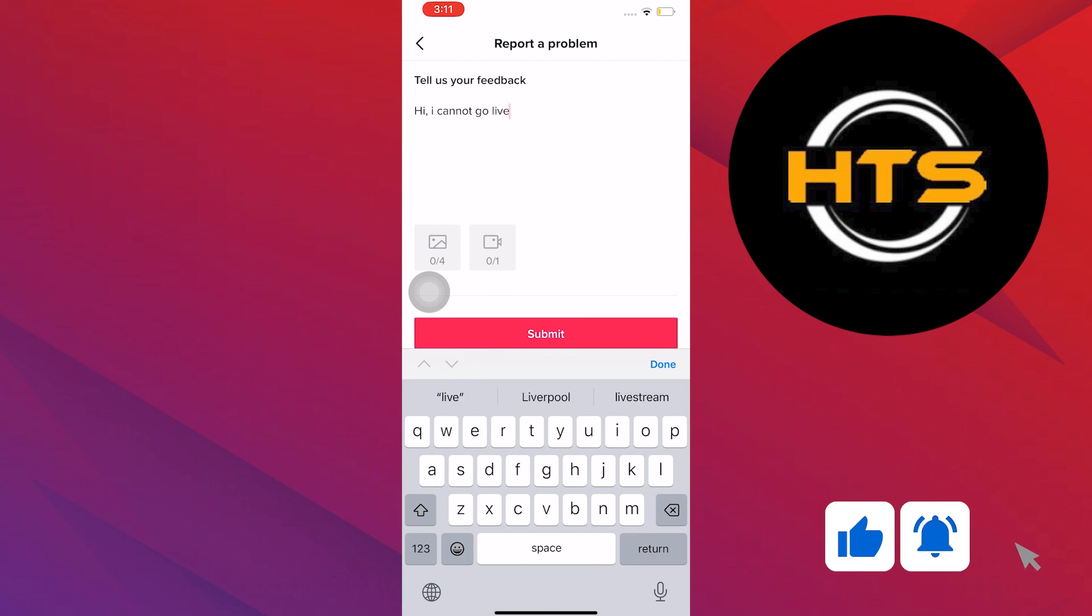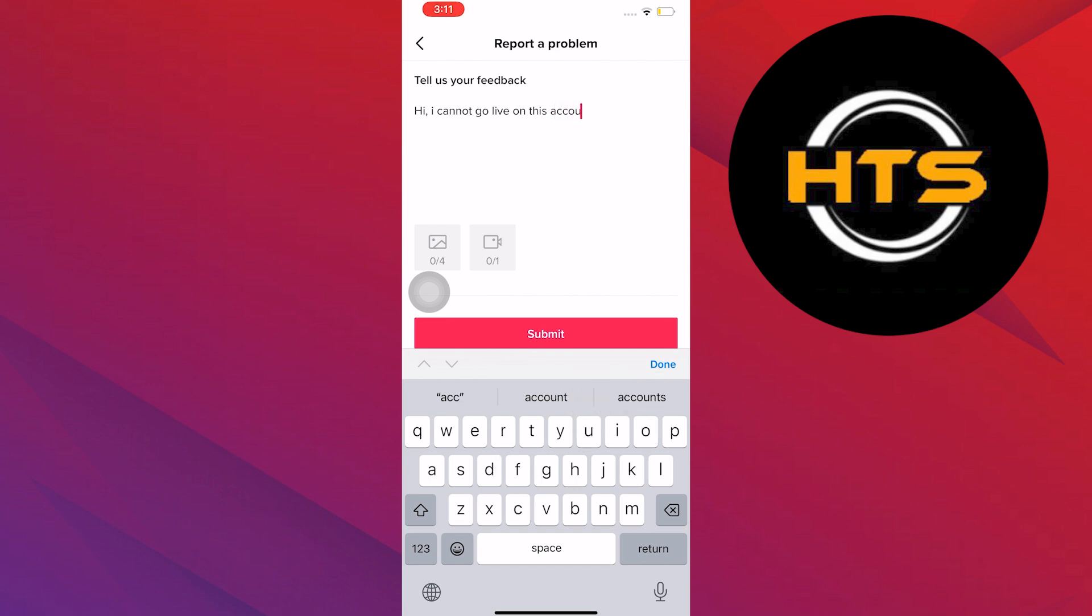As a side note, you can also add four photos as evidence and one screen recording. Once done, select Submit.